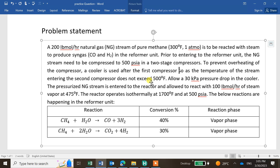To prevent overheating of the compressor, a cooler is used after the first compression so that the temperature of the stream entering the second compression doesn't exceed 500°F. A pressure drop in the cooler is given. The pressurized natural gas stream then enters the reactor, where 100 lb mol of steam vapor is also fed. We have two reactions: one main reaction and one side reaction.